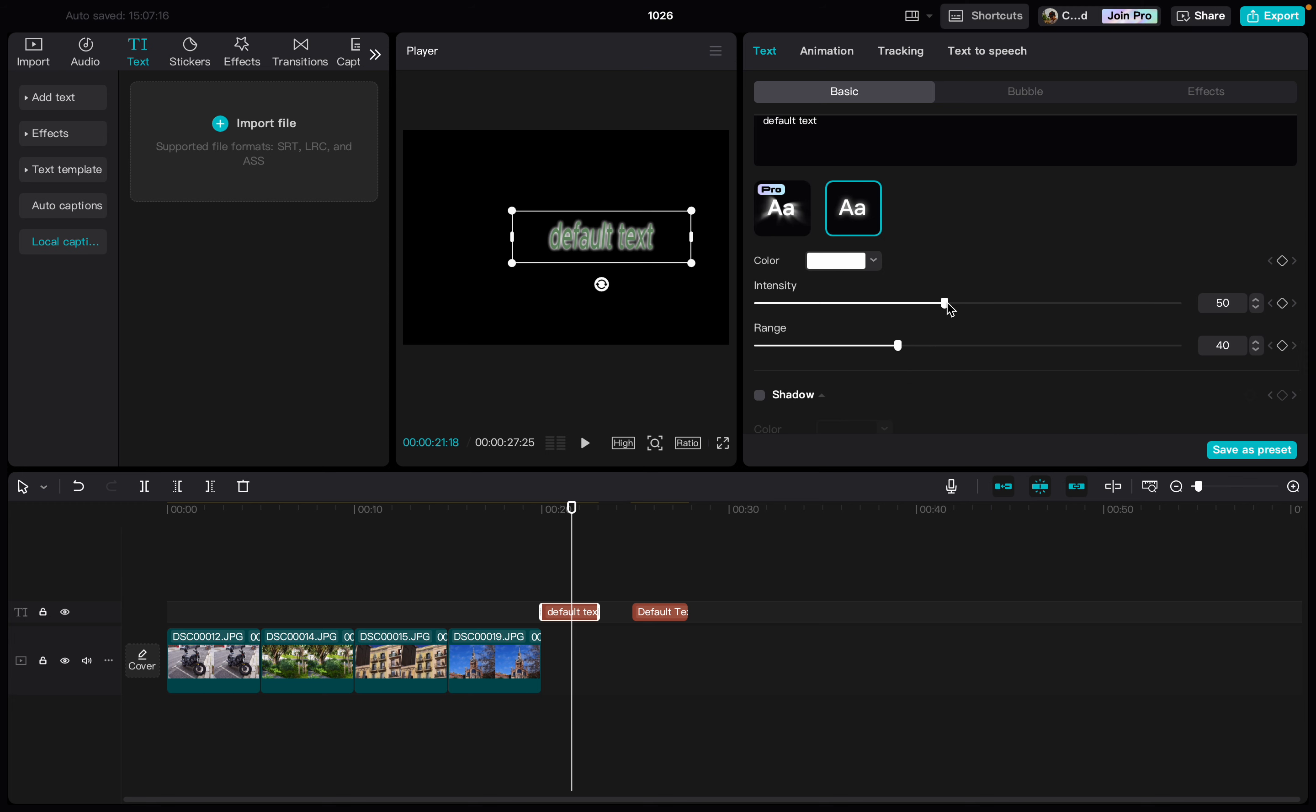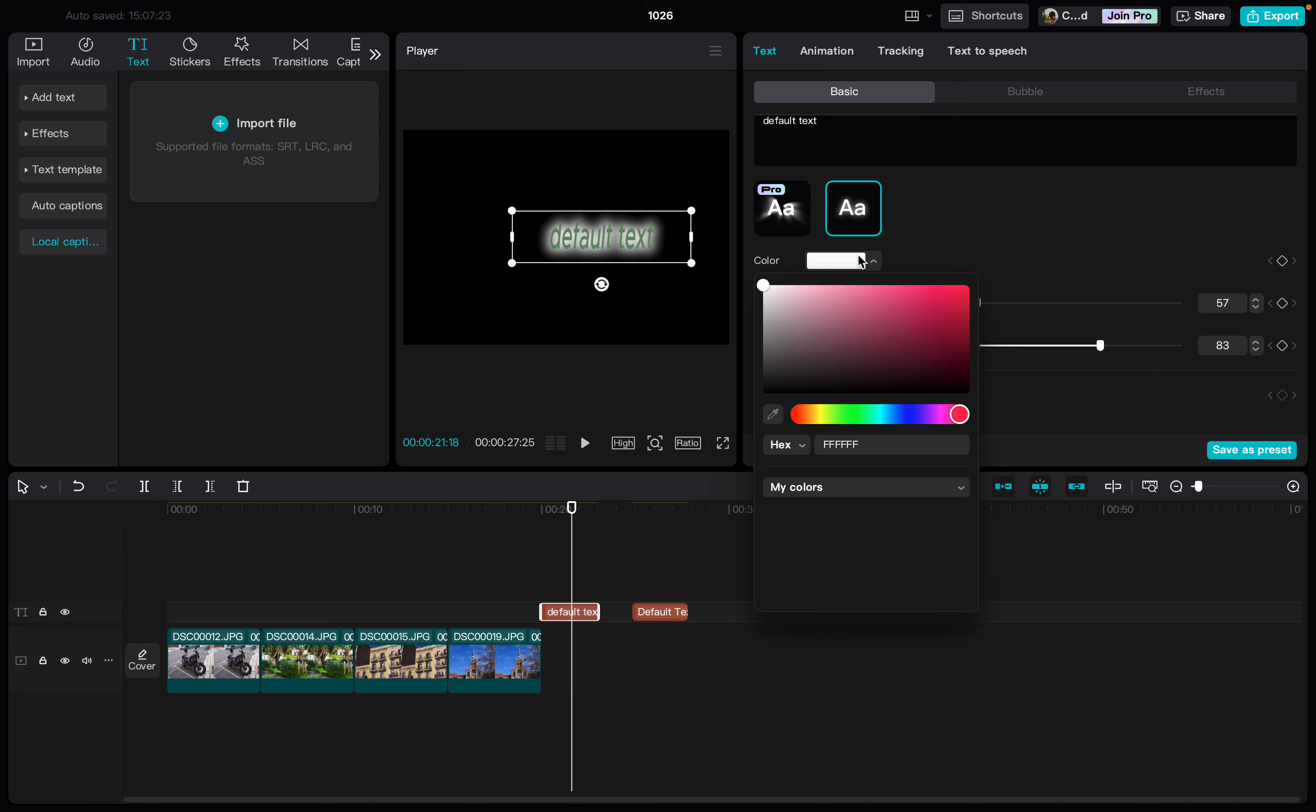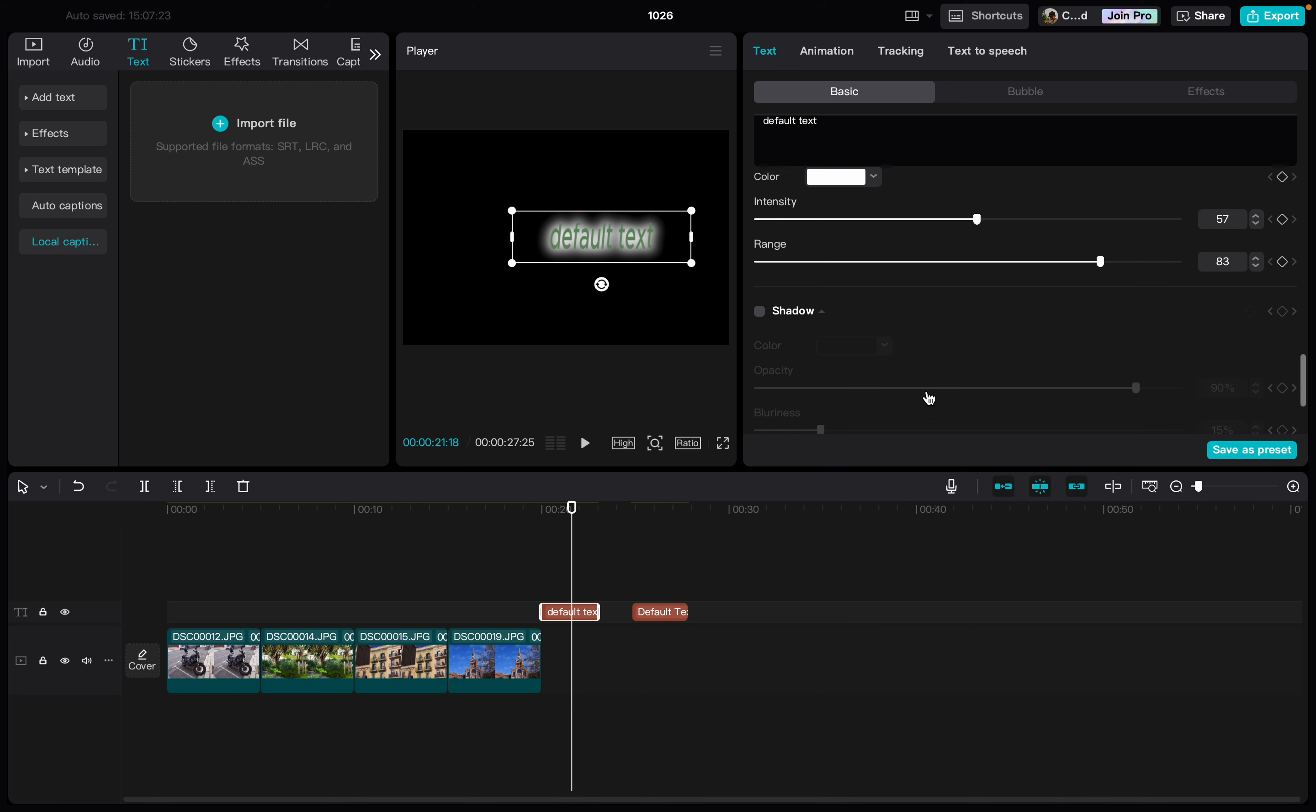Here we can set the intensity, the range, and the color.